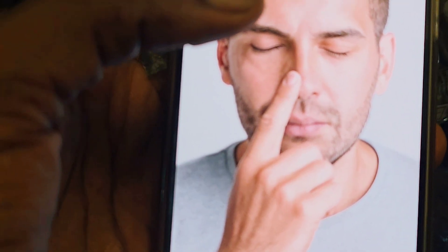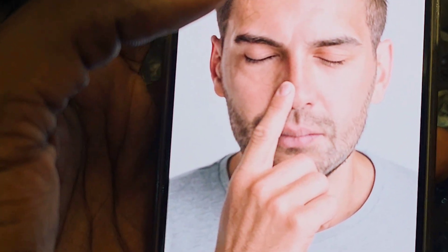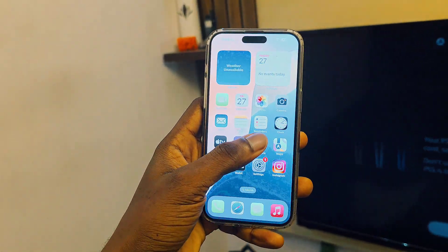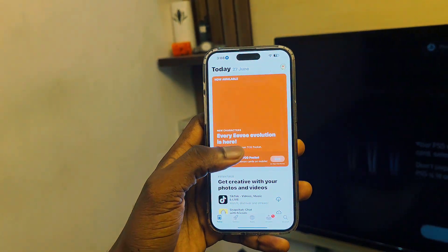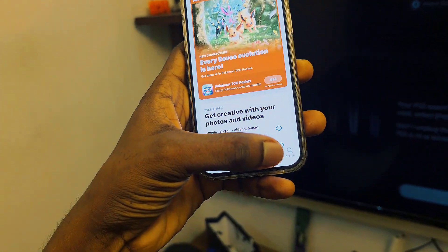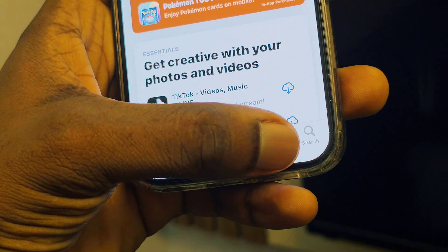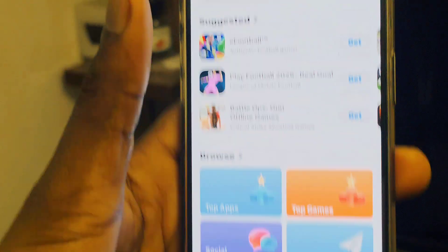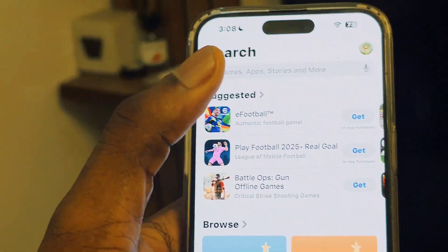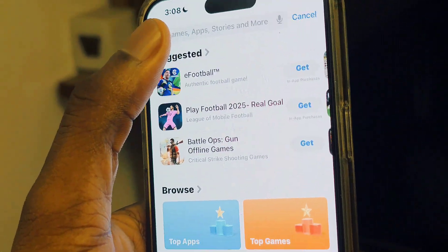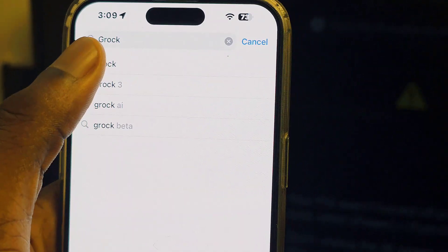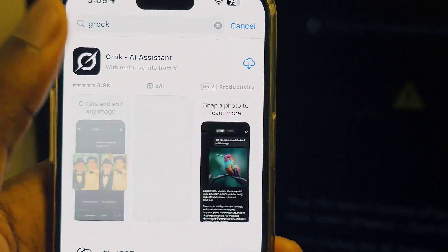The first thing you want to do is open up your app store. When you open it, go to your search bar — or your Play Store — and search for the application called Grok.